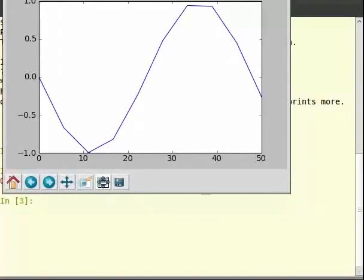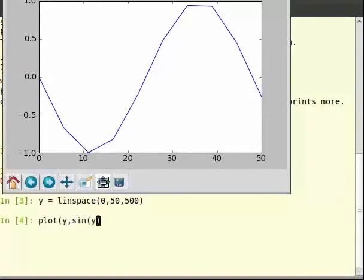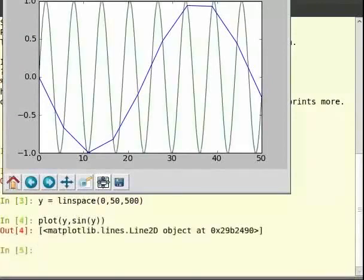So now let us use linspace again to get 500 points between 0 and 50 and draw the sine plot again. Now we see a sine plot with a smooth curve. So type y is equal to linspace within brackets 0 comma 50 comma 500. Then type plot within brackets y comma sin of y. If we carefully notice, we also have two plots now, one overlaid upon another. In PyLab by default all the plots are overlaid.